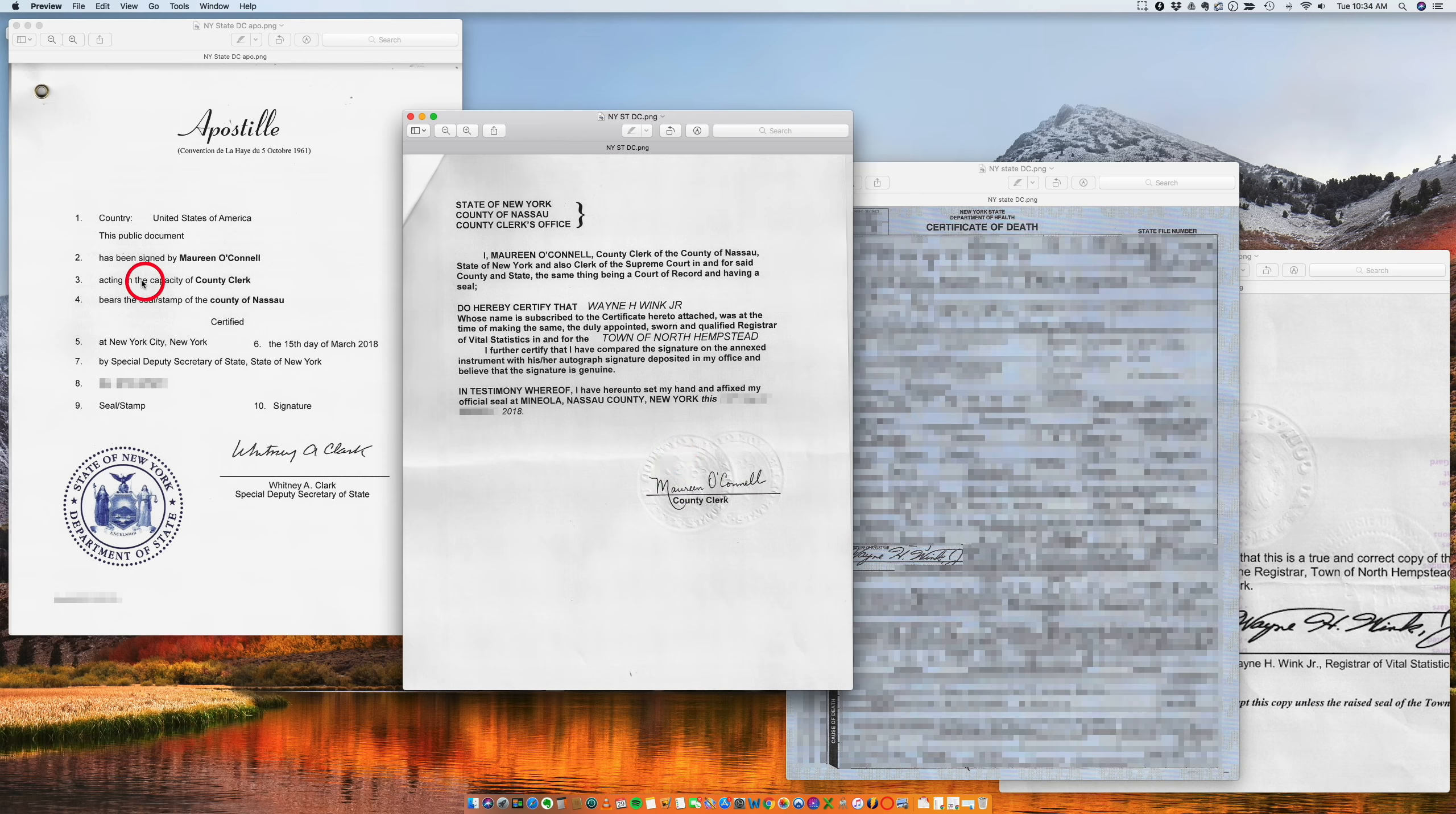Remember, it goes from Wayne to the county clerk, and then the Secretary of State will issue the apostille.